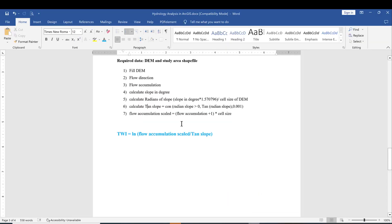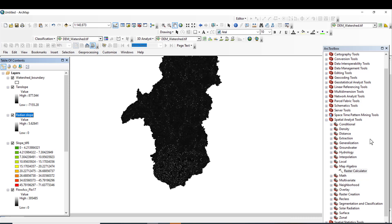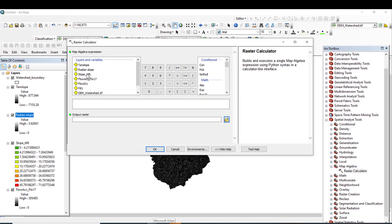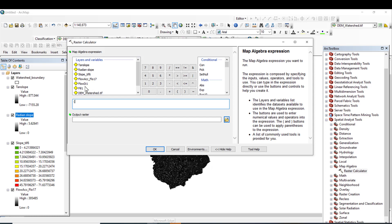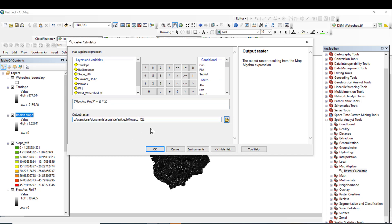The next step is Flow Accumulation Scaled. The formula is: (flow accumulation + 1) × cell size — in our case the cell size is 20. The output raster is saved to the default destination folder. Click OK.